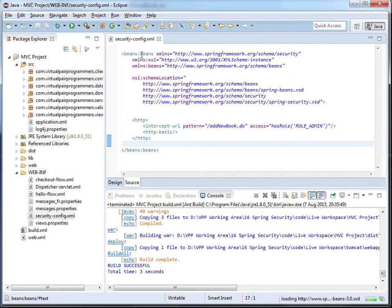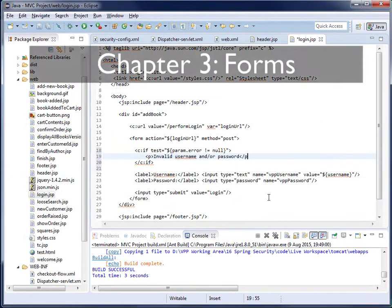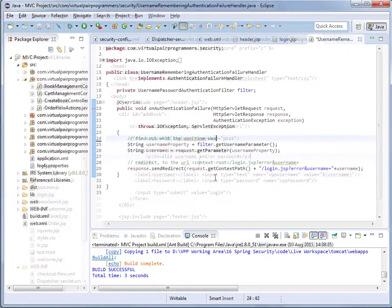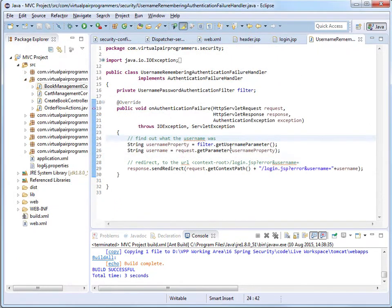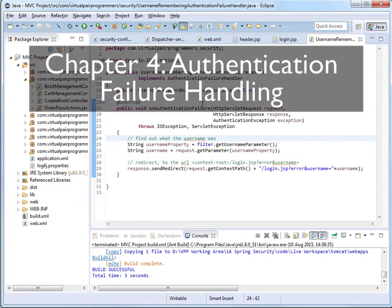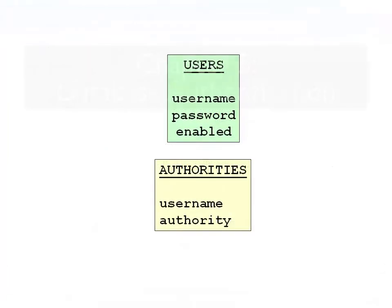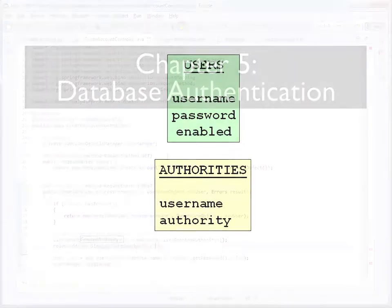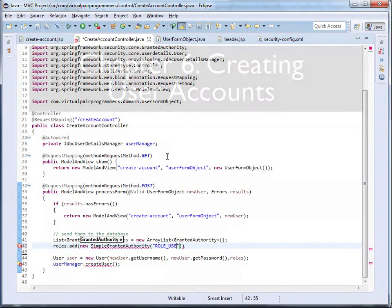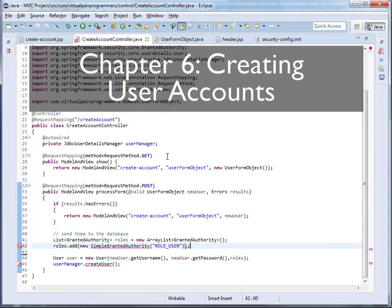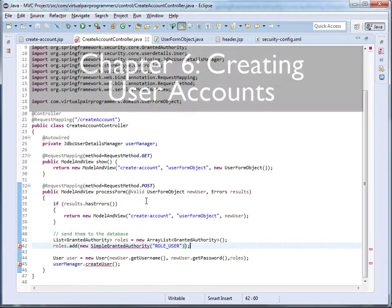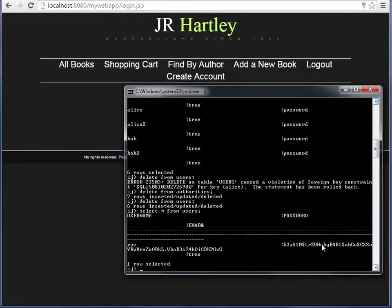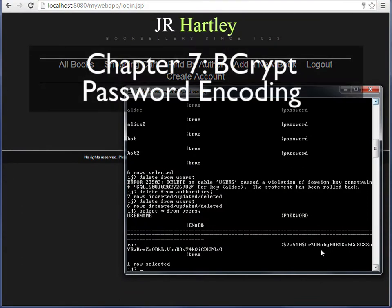In Chapter 3, we'll apply a more realistic form for the users to log in. In Chapter 4, we'll be writing our first authentication failure handler. In 5, we will plug in a database to store the users and passwords. In Chapter 6, we'll see how to create the user accounts programmatically. And in 7, the crucial concept of password encoding using bcrypt.